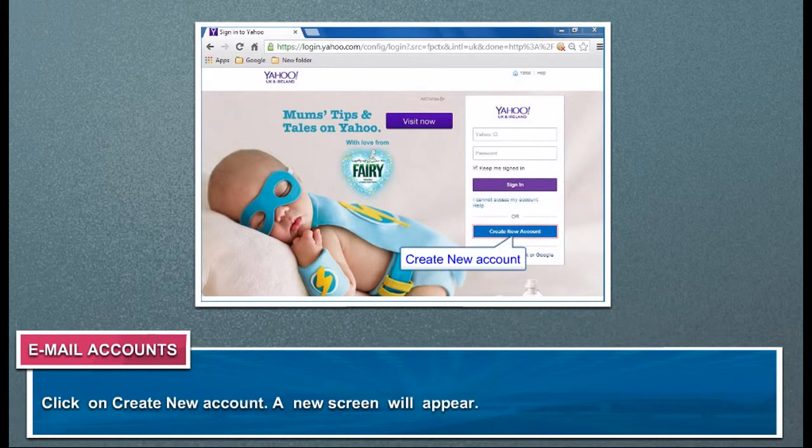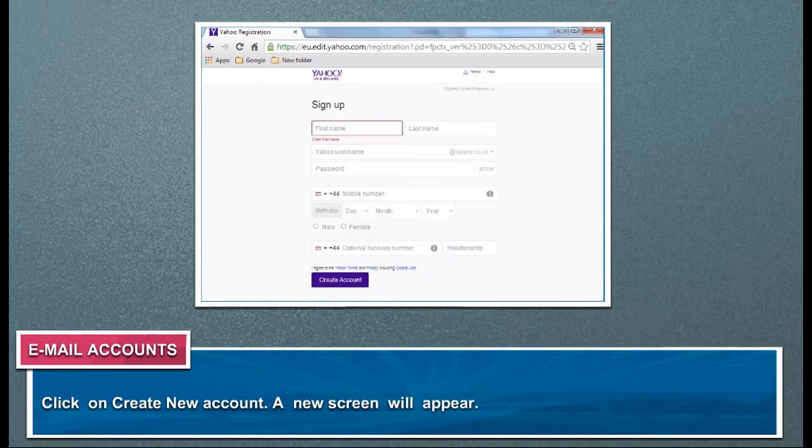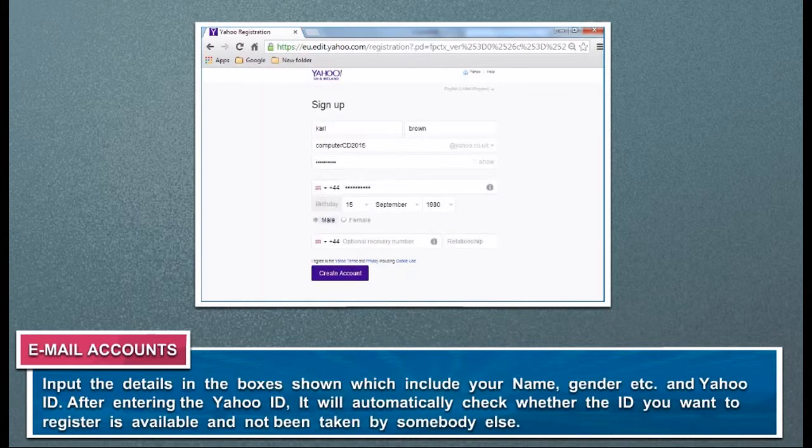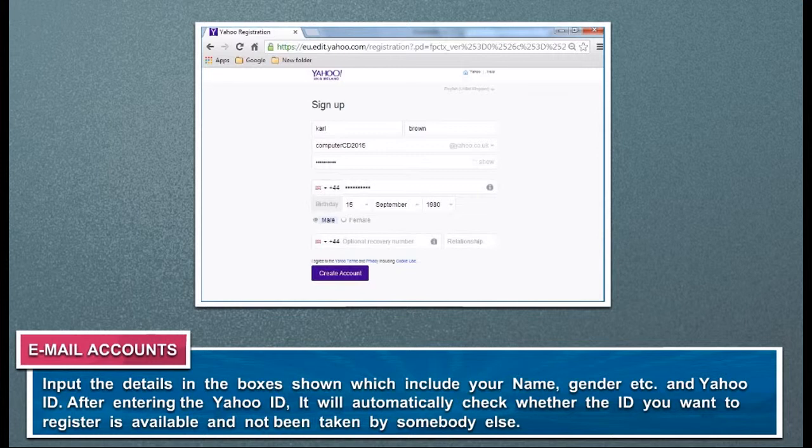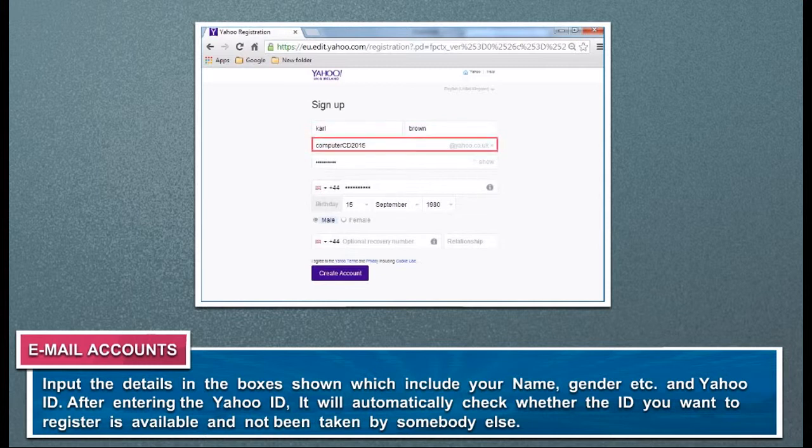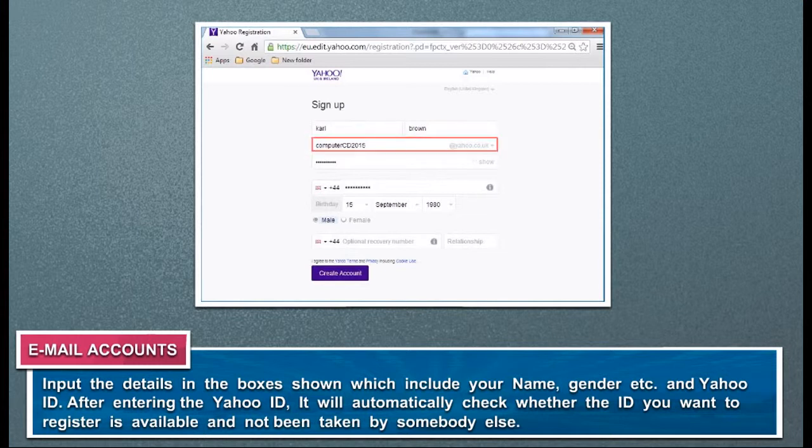Click on Create New Account. A new screen will appear. Input the details in the boxes shown, which include your name, gender, etc., and Yahoo ID. After entering the Yahoo ID, it will automatically check whether the ID you want to register is available and has not been taken by somebody else.